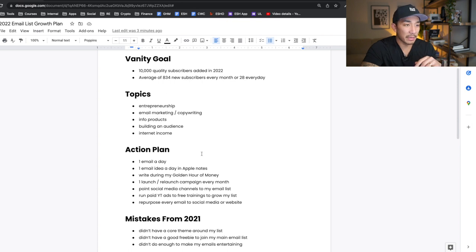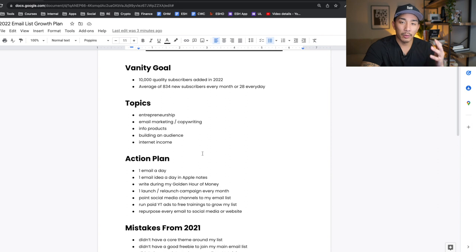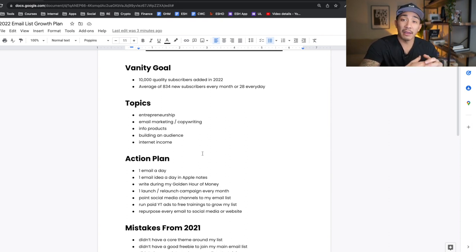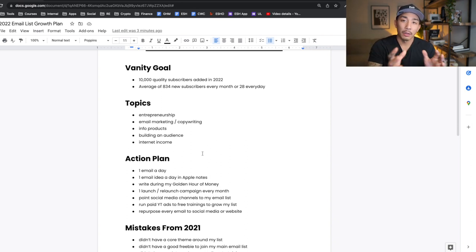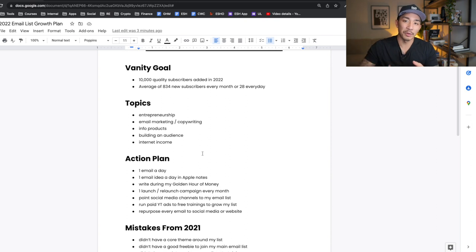That's my growth plan for this year for my email list. If you found this valuable, hit the like and subscribe button if you're not already. Let me know in the comments — are you planning to start or grow your own email list in 2022? If you want to check out any of my free or paid offerings, there are links to everything in the description below — both free and paid — to find what's right for you, whether that's free content or courses to help you go faster in your business. I'll see you in the next one — take it easy.